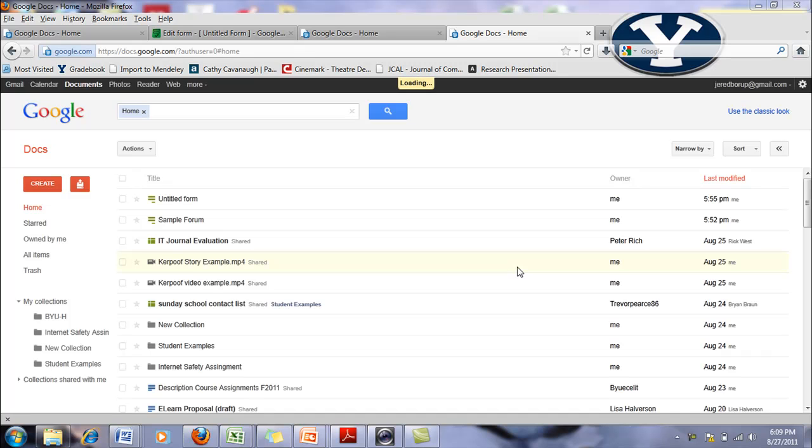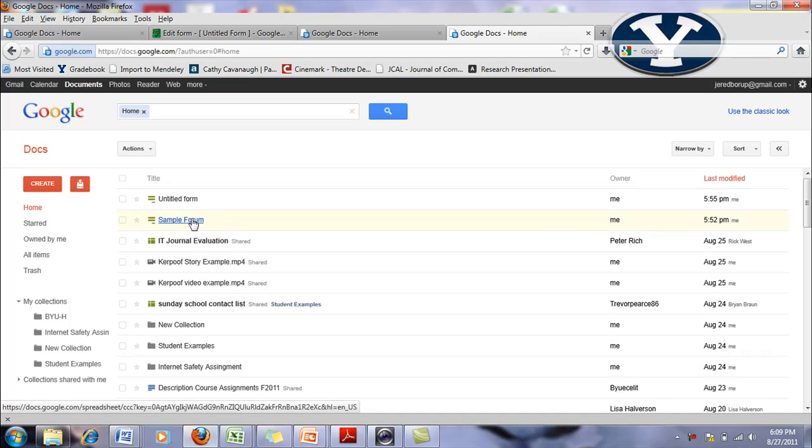Hi, so this tutorial will show you the different options or types of questions in a Google form. So I created this sample form to show you.